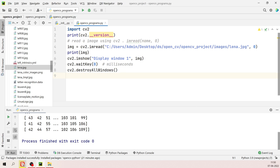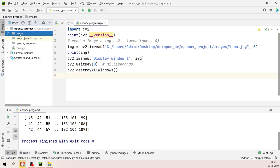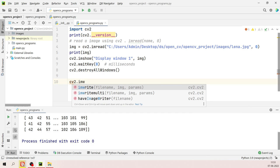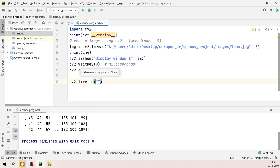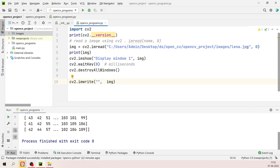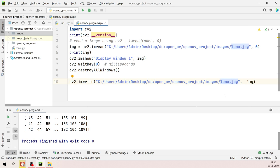To make a copy of 'lena.jpg' using cv2, use 'cv2.imwrite()'. Pass the full destination path with a new filename, for example 'lena_copied.jpg', and the image variable 'img'. Save and run the program.